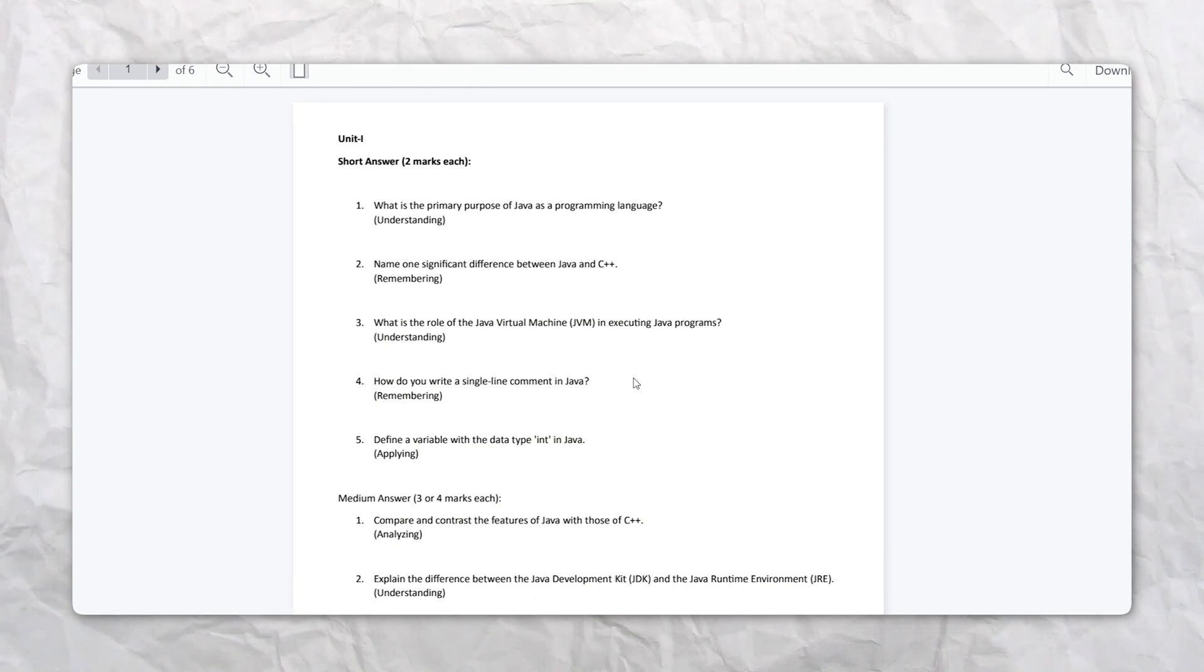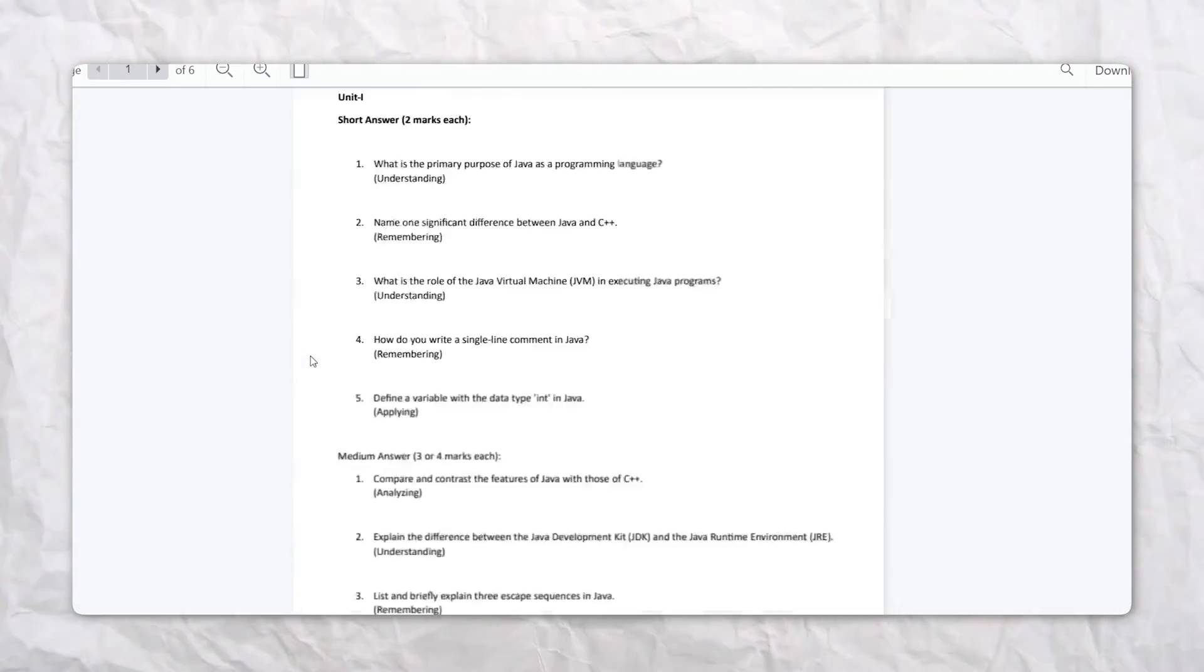In about 10 seconds, your PDF is now online and published as a website. Now you can continuously update and make edits to this website as necessary.